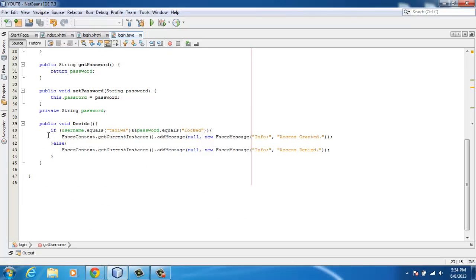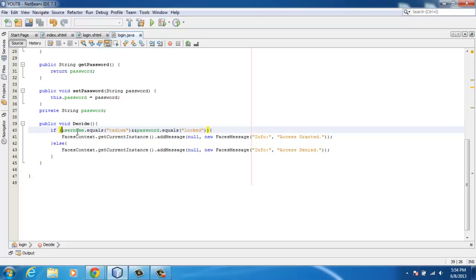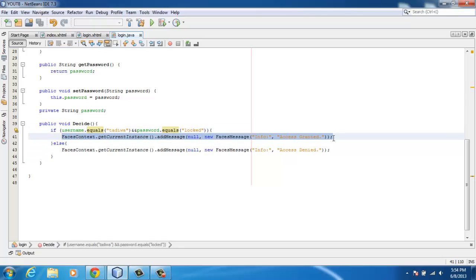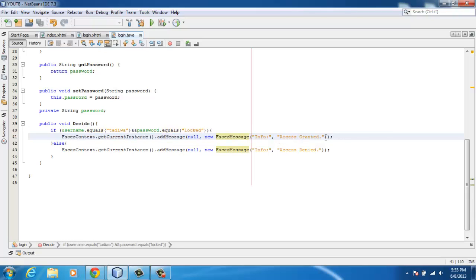I've created another method where we'll be validating to check if the username is equal to Tadio or the password is equal to logged. If not, then FacesContext.getInstance and stuff like that - this is the message that will be displayed.